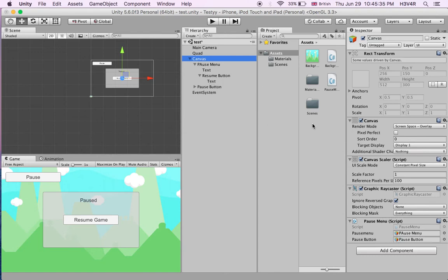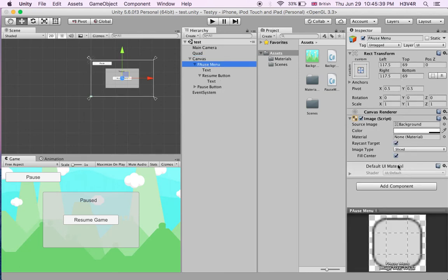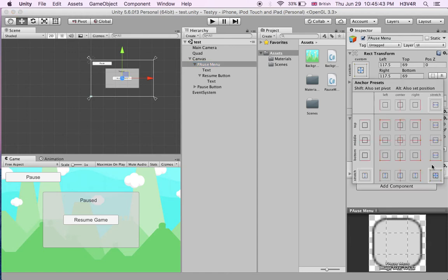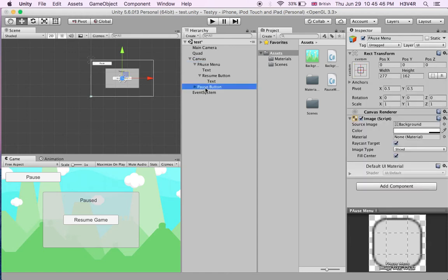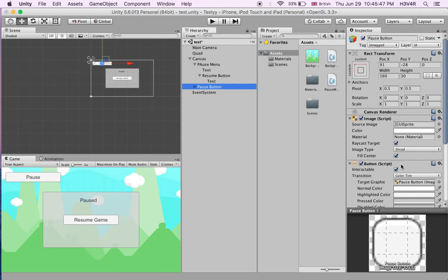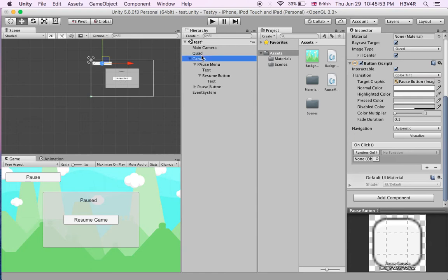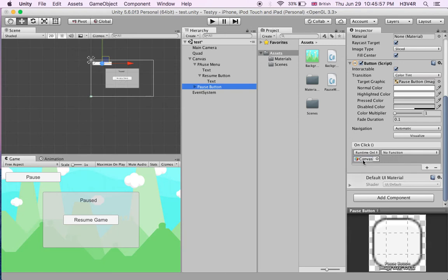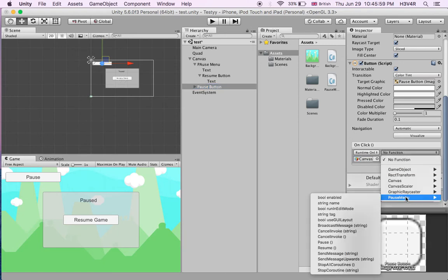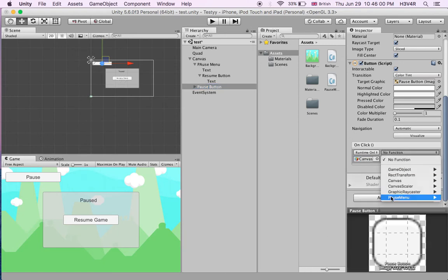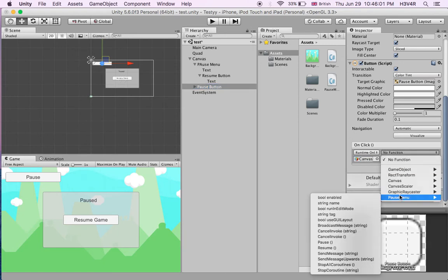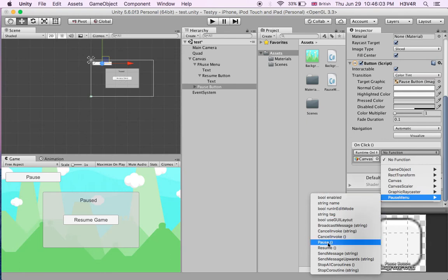Now it does nothing. We have to go to our pause button. On our pause button we have a list empty which is onClick. Click the little plus down here, drag the canvas down to the object. It says no function, click on pause menu. This is our pause button so we'll click pause.